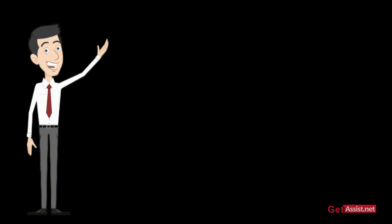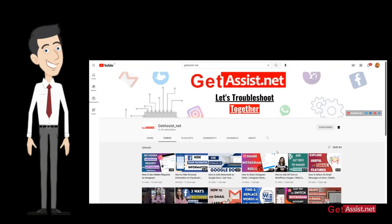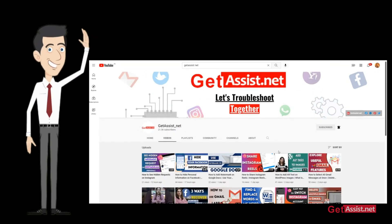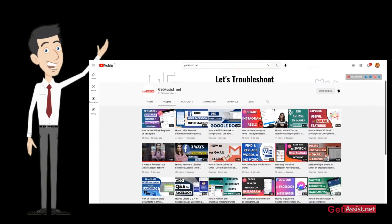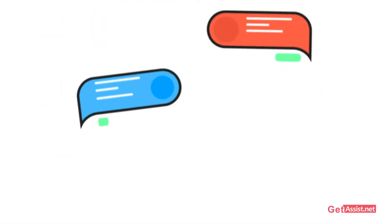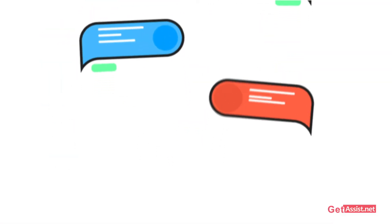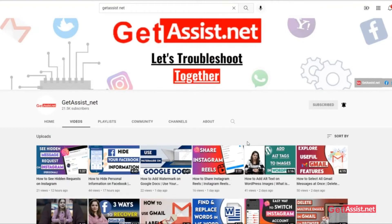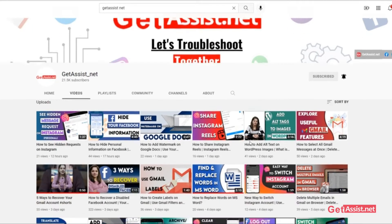Hello everyone and welcome back to our YouTube channel. Today's topic is how to delete your Telegram messages or chats automatically. If you're interested in the video, be with us till the end.